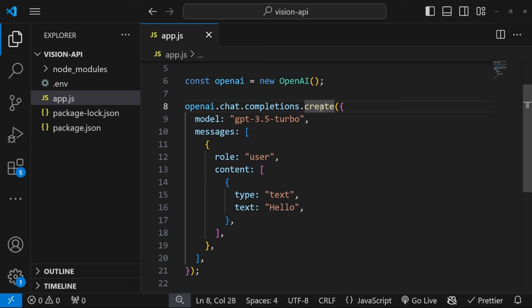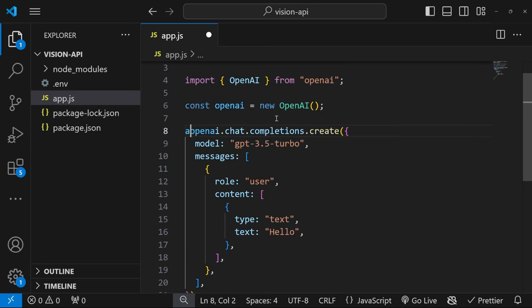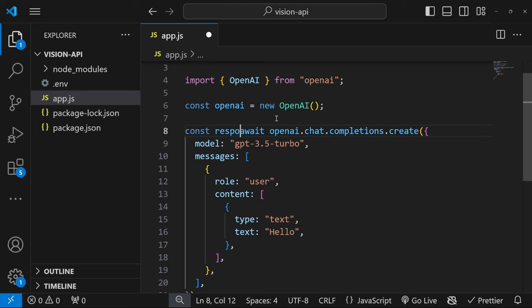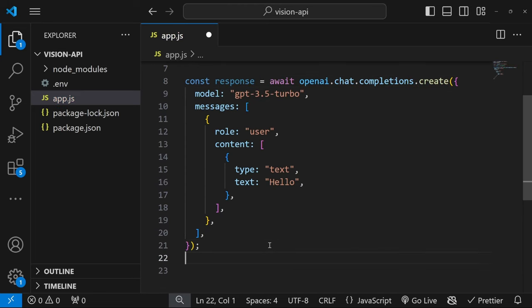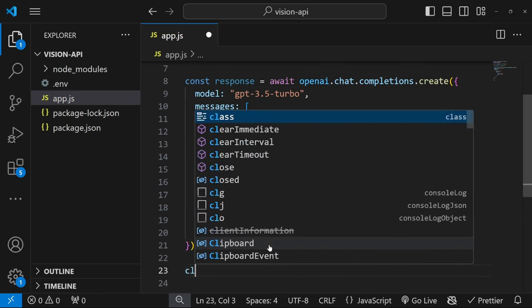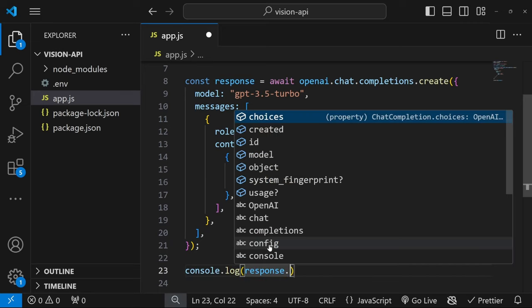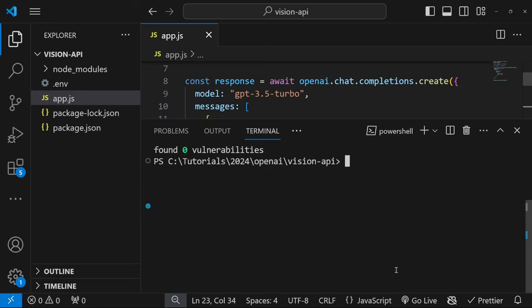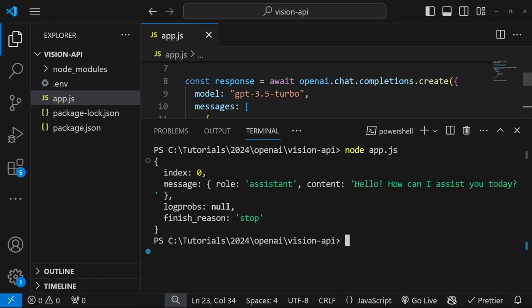Now this method is asynchronous. So we do have to await its response. And let's assign the response to a variable called response like so. Now let's simply console log response.choices, and we'll simply grab the first value in choices. And let's go ahead and run this in the terminal. Let's enter node app.js. And we can see that this is working since we are receiving a response from our model.